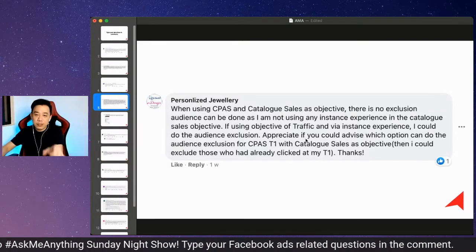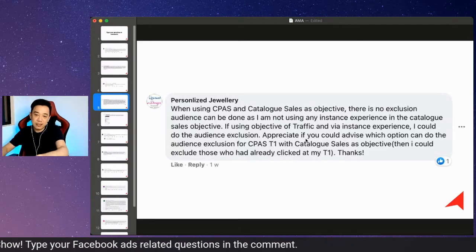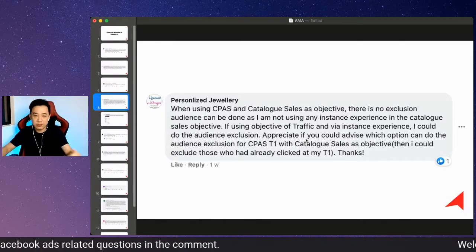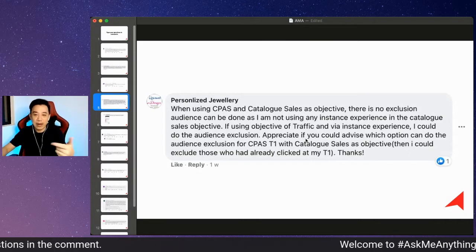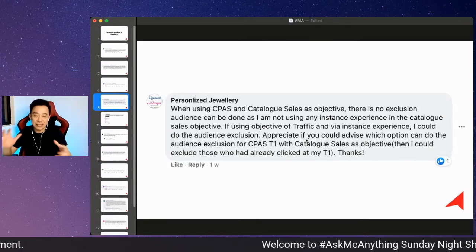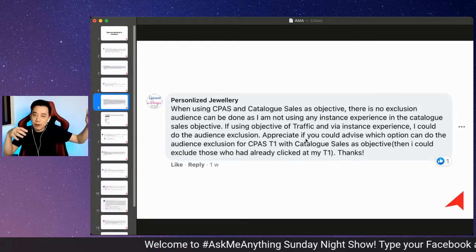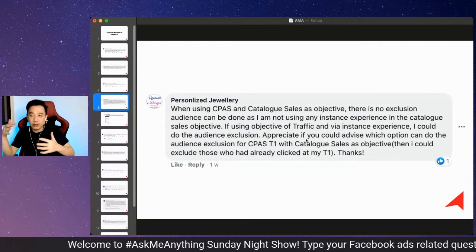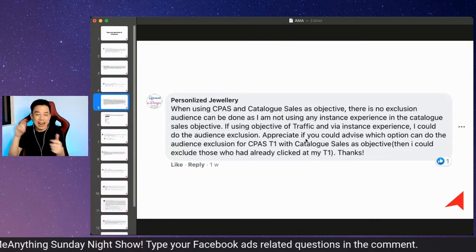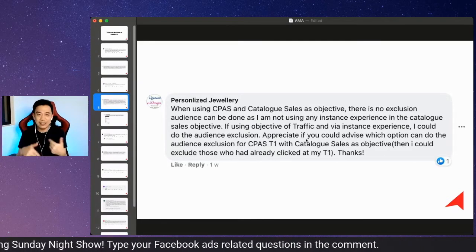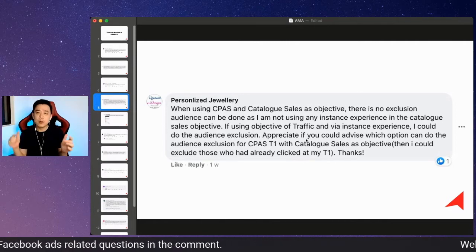So this question is about CPAS - when you're using CPAS and catalog sales as an objective, there's no exclusion audience that can be done. What she means is that when you're setting up a tier two campaign - where tier one is to retarget the fresh audience and tier two is to target people who visited but did not purchase.